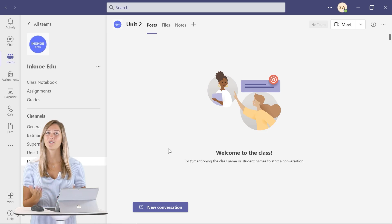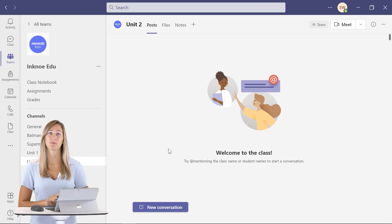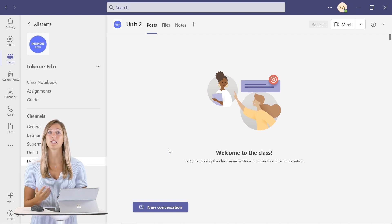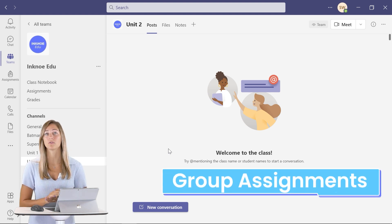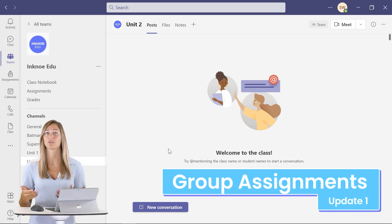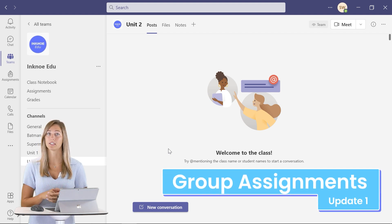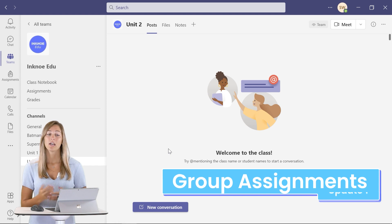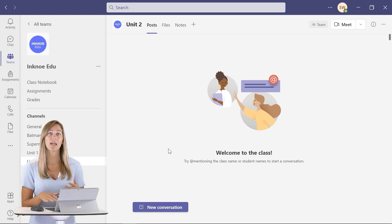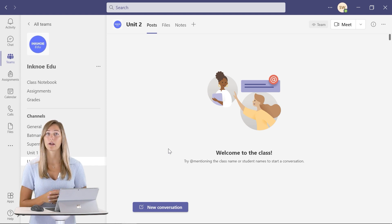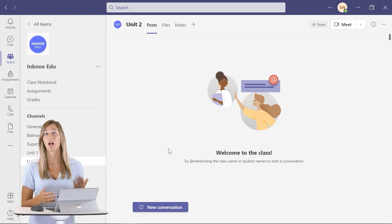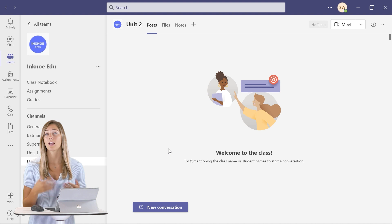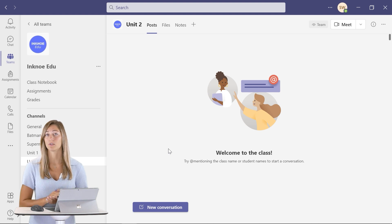Not only can you assign work to individual students in Microsoft Teams, but now you can assign a group of students a project or an assignment to work on together. We can go through a step-by-step process of what this looks like and how to do it on the teacher's side and the student side.